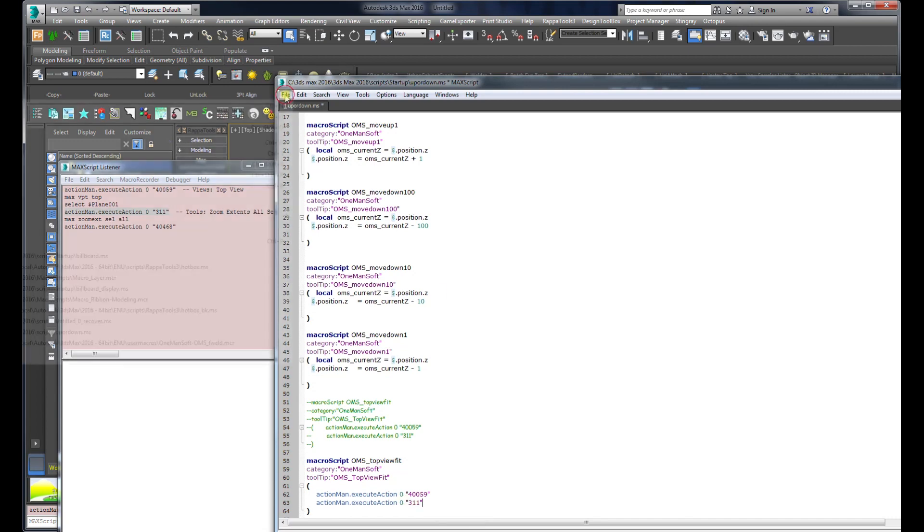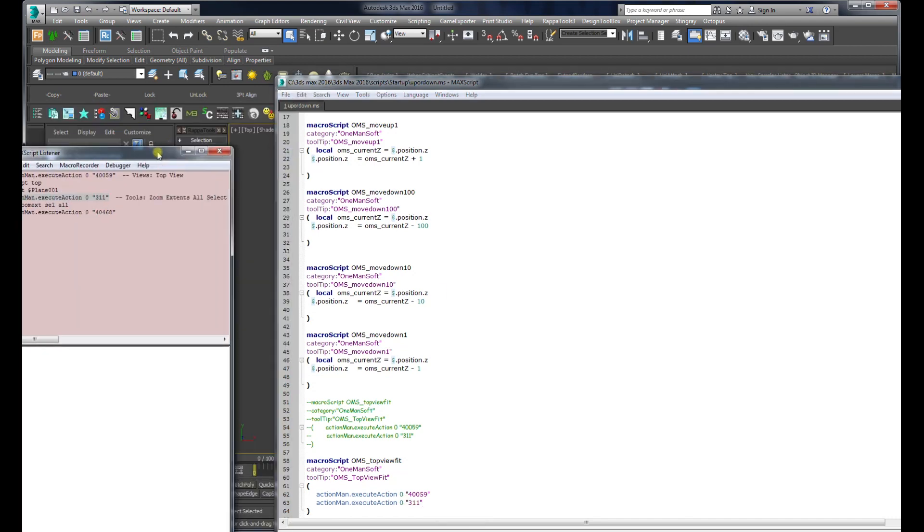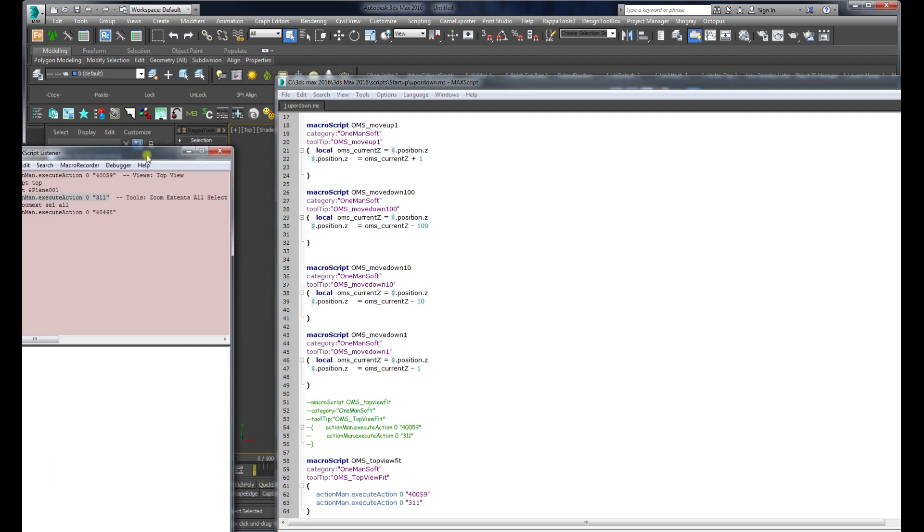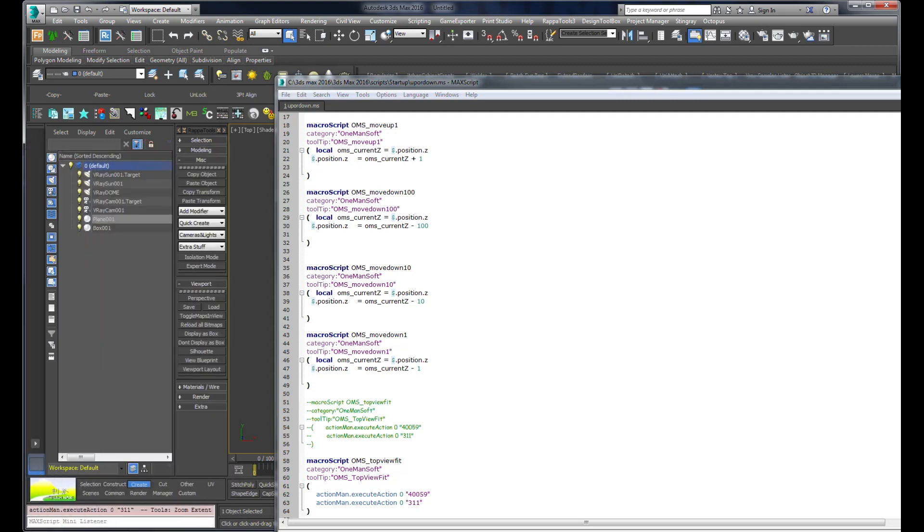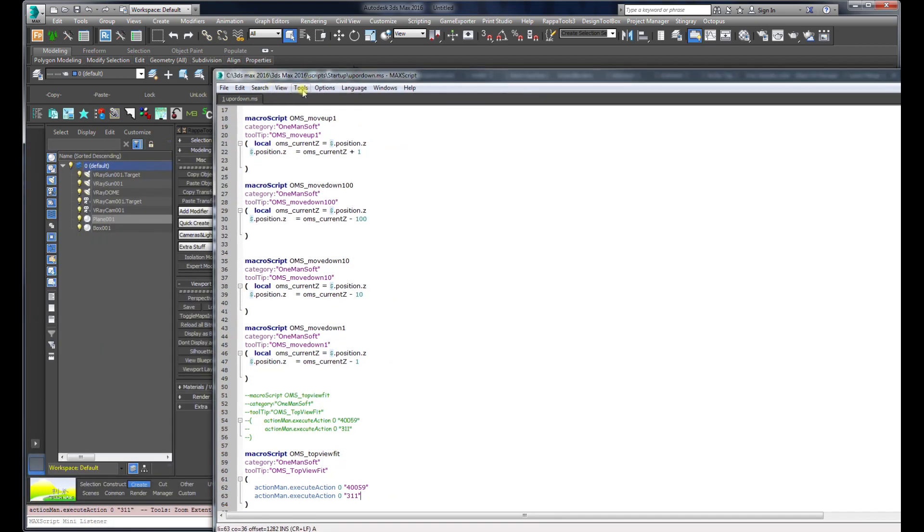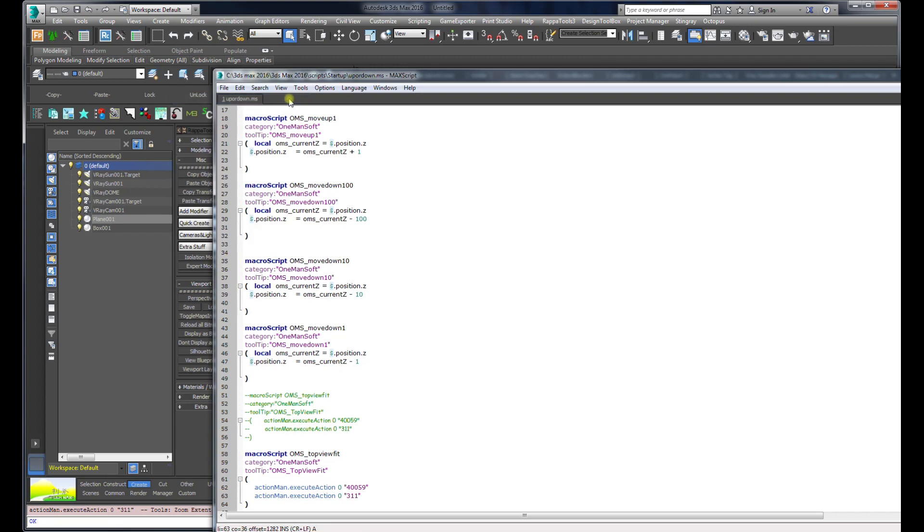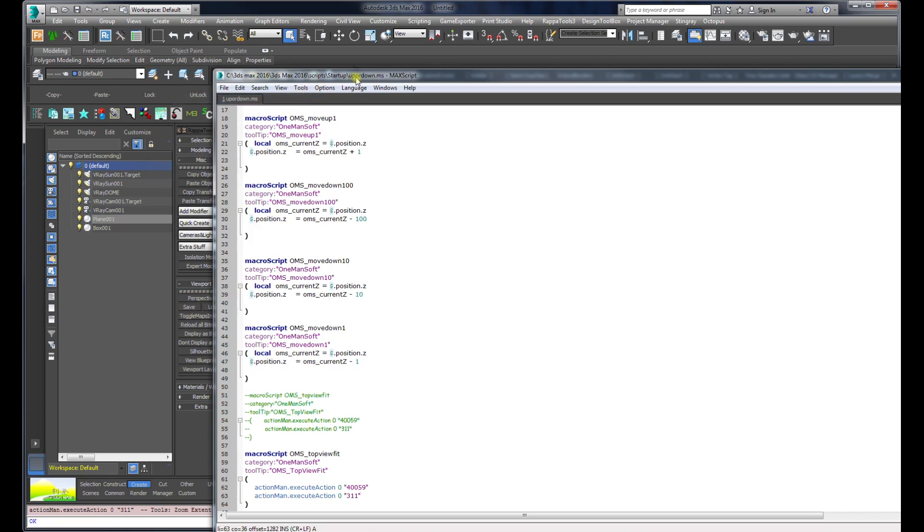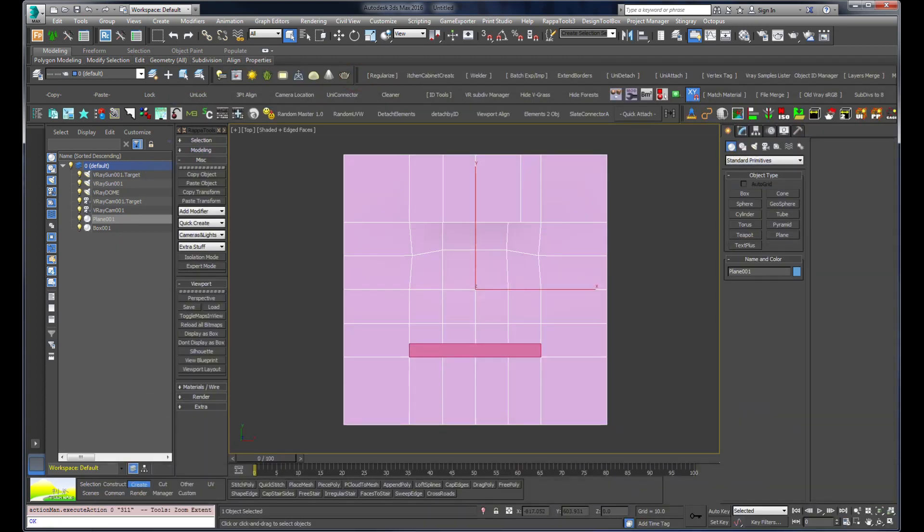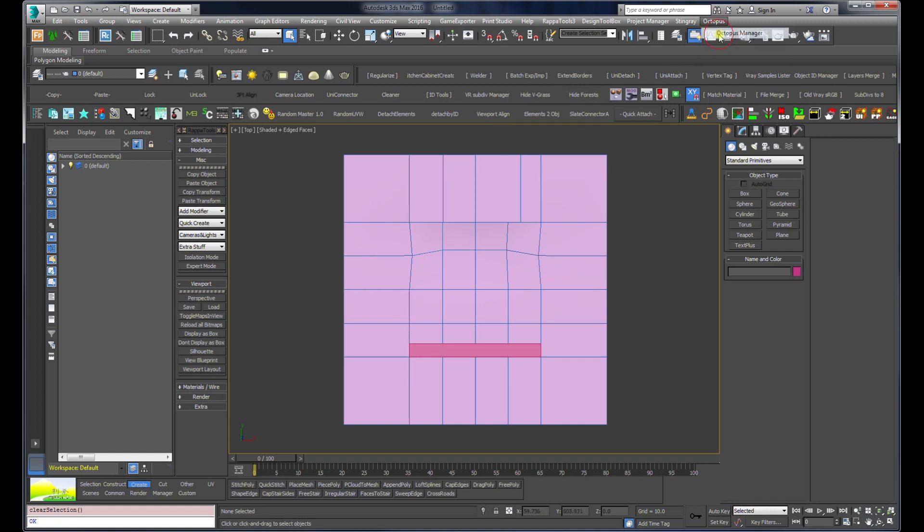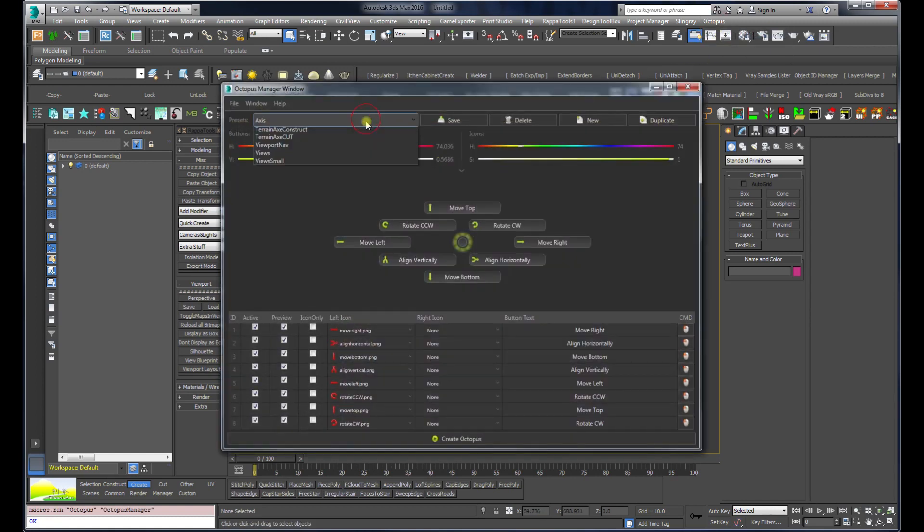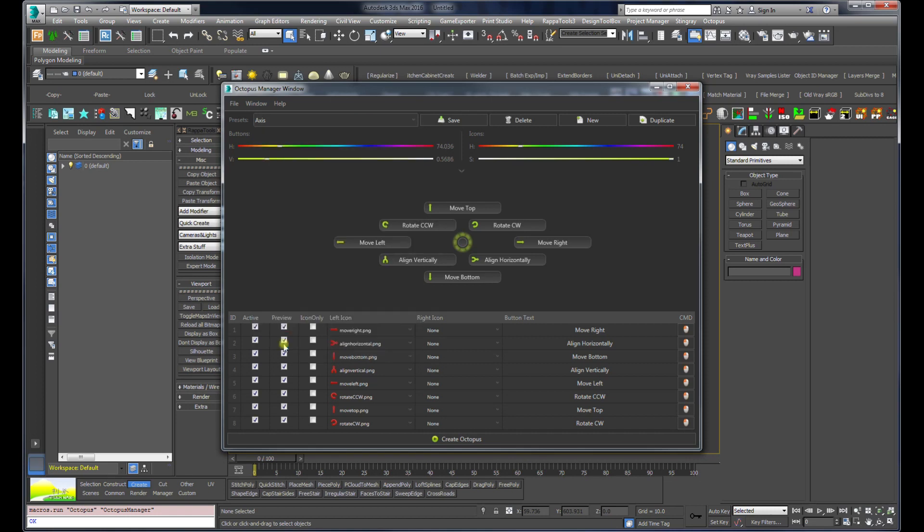I'm going to save first, I always save files. I'll go to evaluate all and now if I open the octopus manager, go back to the views menu.